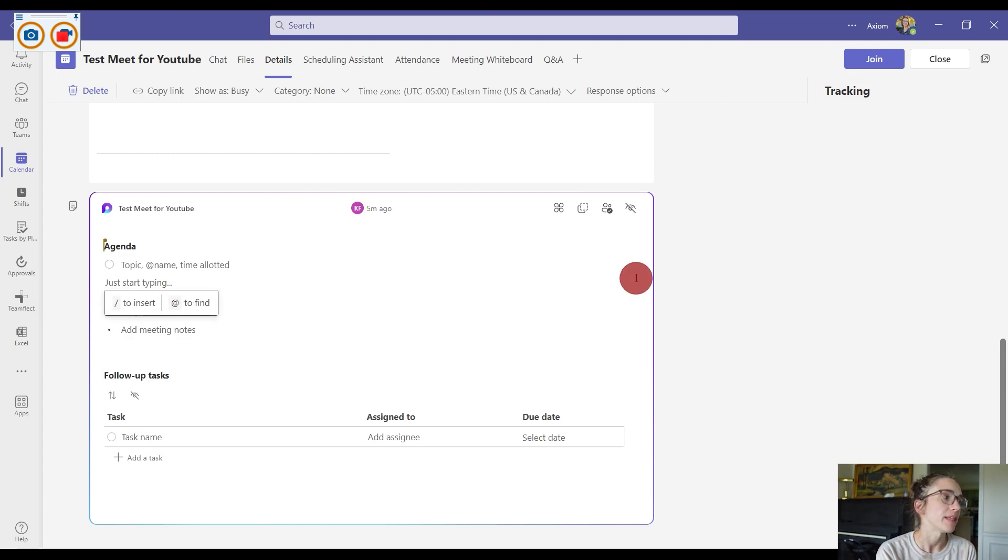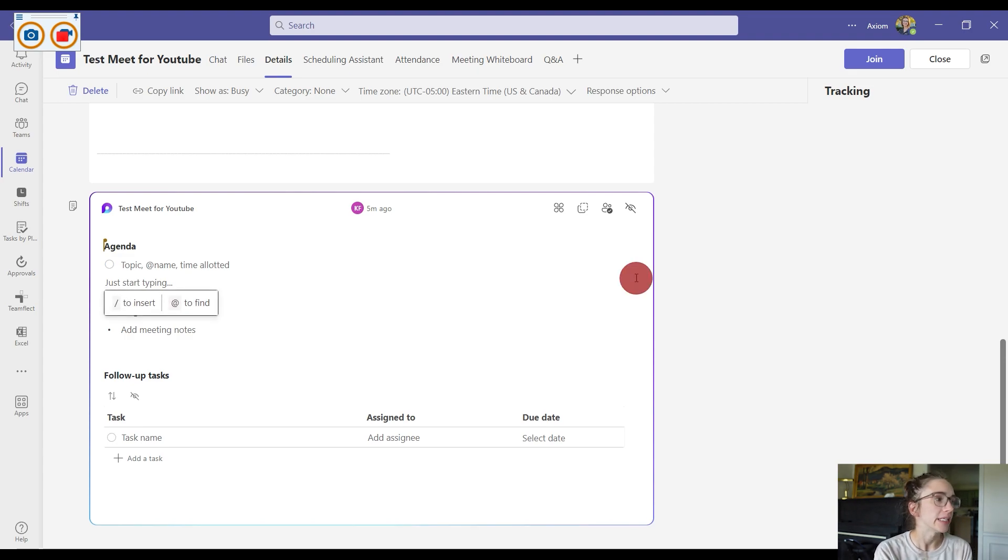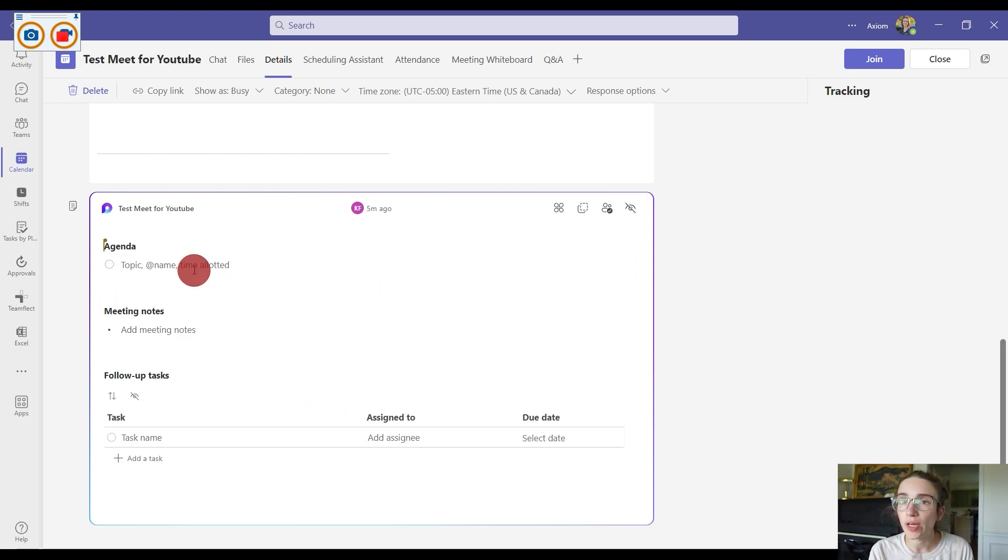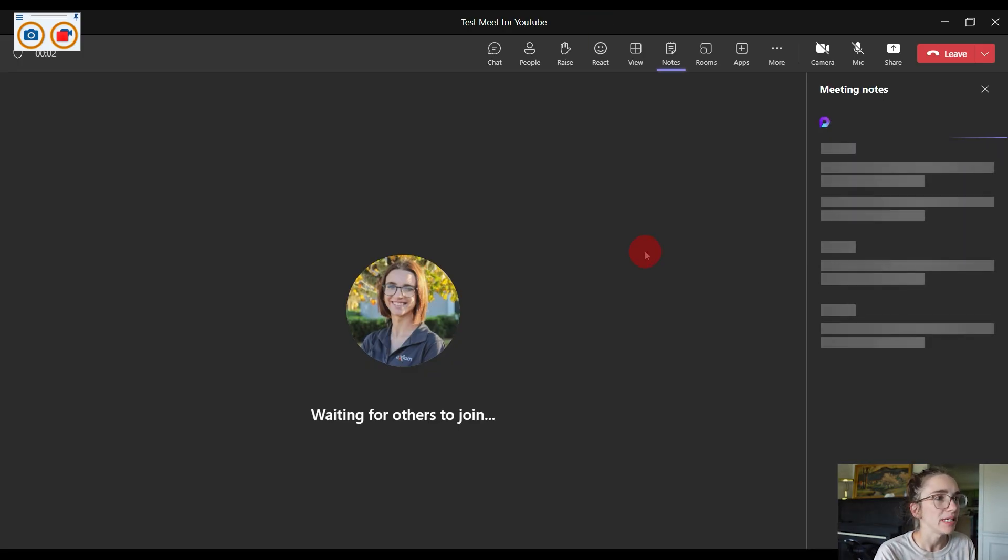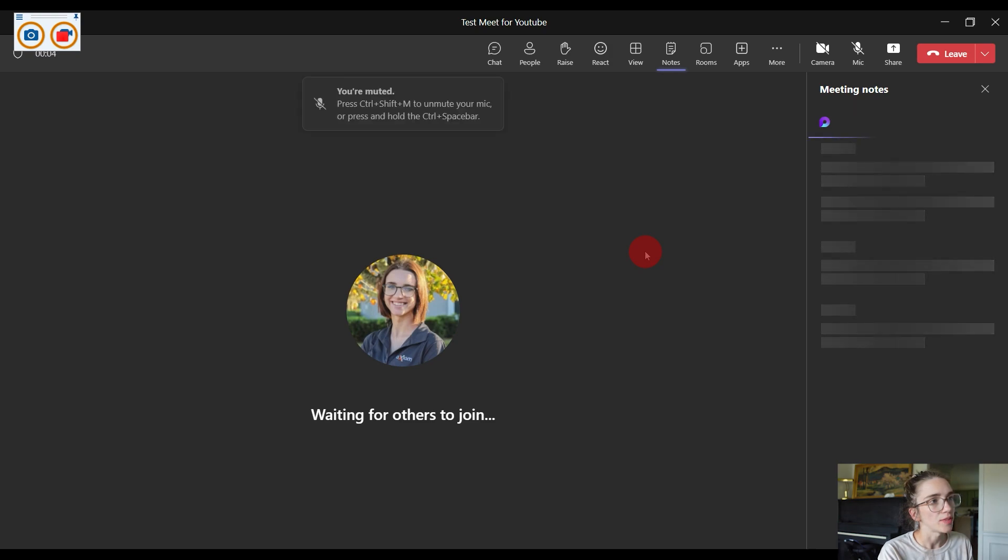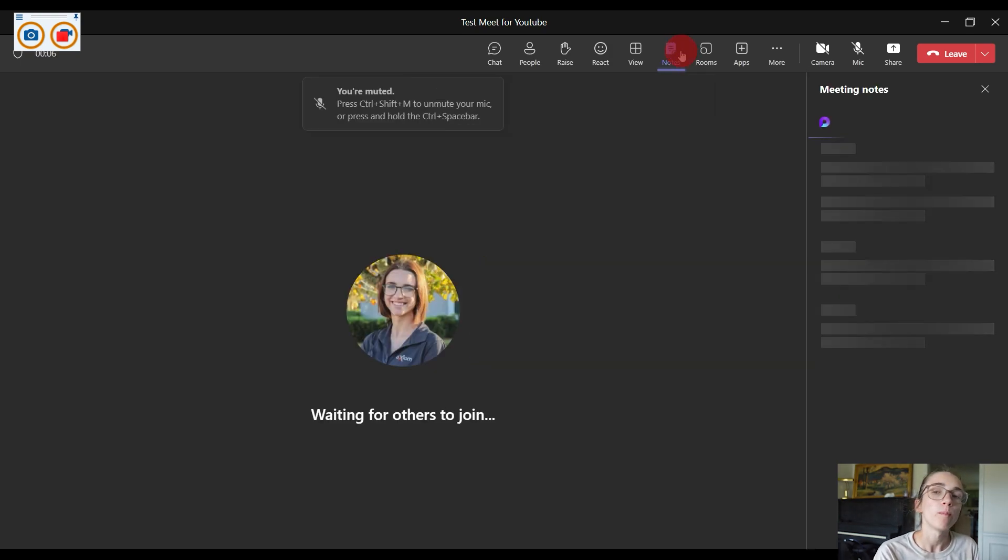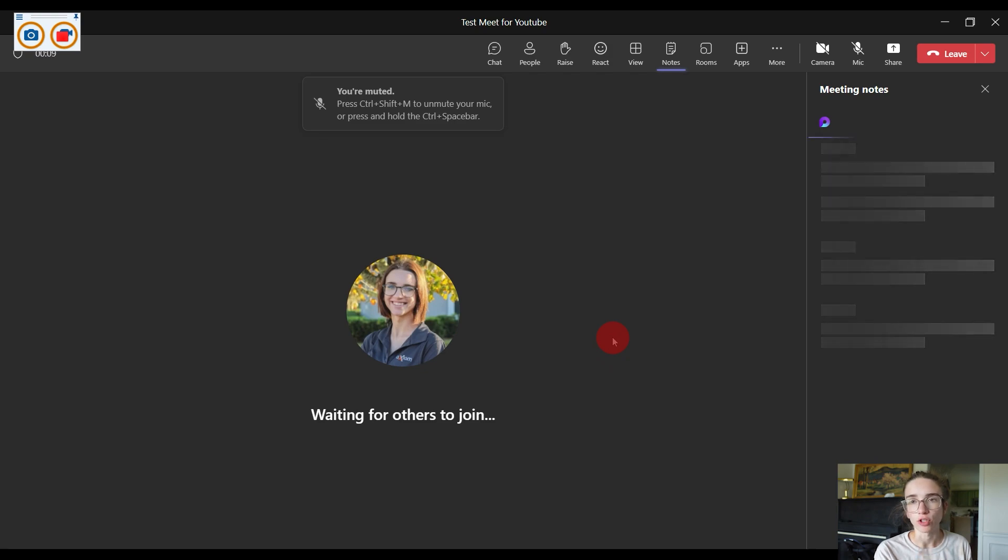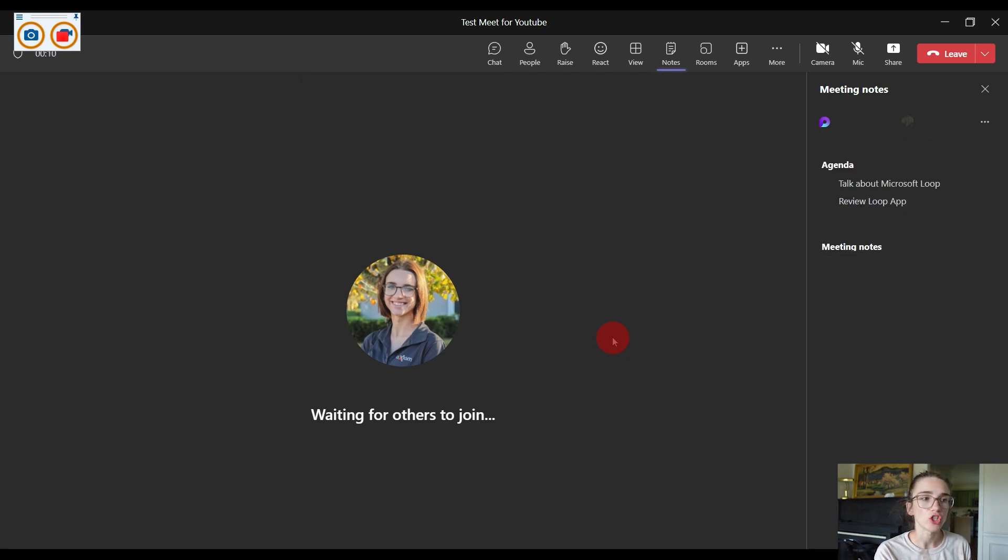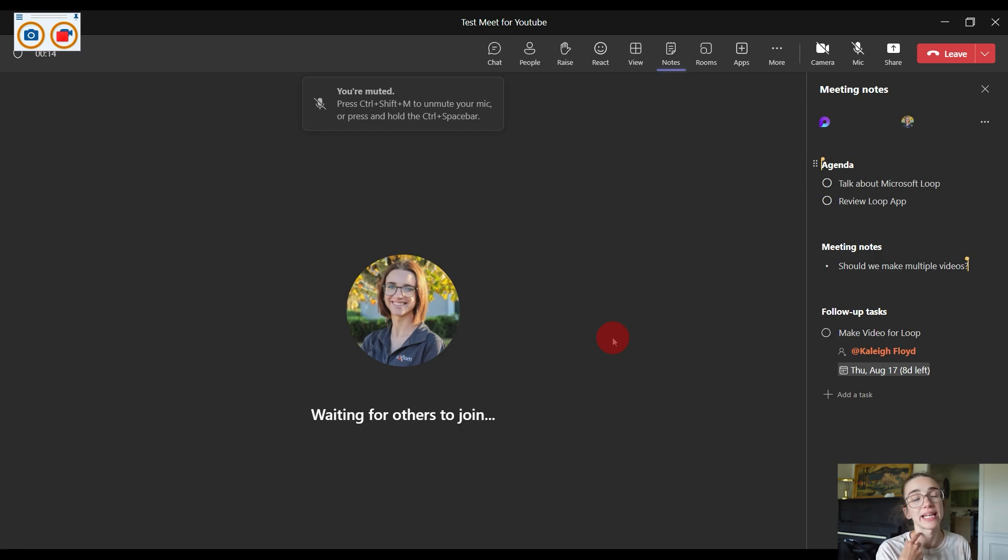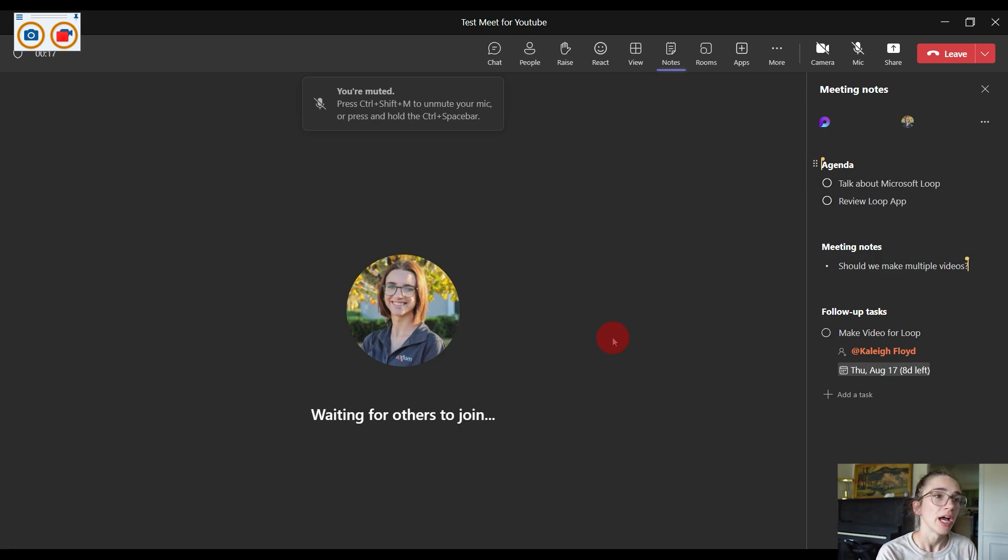Now, something that is cool: inside of the meeting, you can access these notes. So let me create an agenda and we can view it inside of the meeting so you can see what that looks like. When I am inside of the meeting and I click on this notes tab here, it will pull up the Microsoft Loop application and show that agenda, meeting notes, and follow-up tasks that I was just looking at before the meeting.